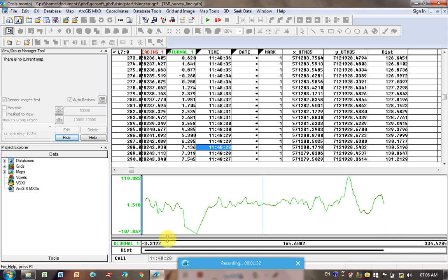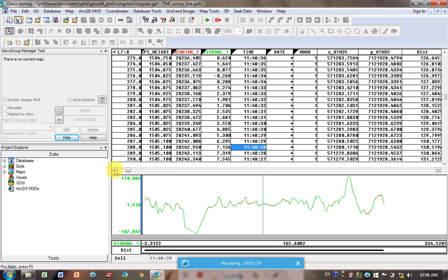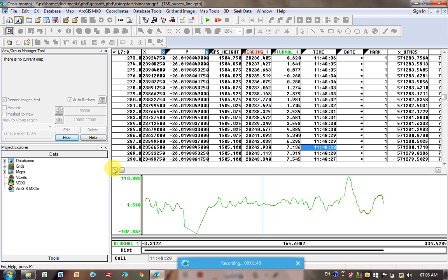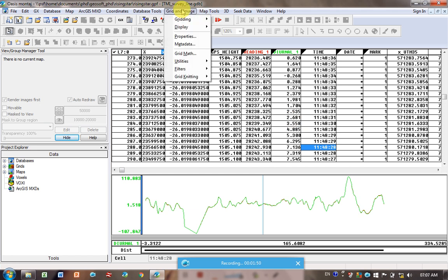But once you've done that, once you've removed all the spikes in your data, and you want to plot up your diurnal data. You can see here I've got readings, it was my original magnetic readings in the survey, diurnal is my diurnally corrected readings. So I'm going to plot up the diurnal.